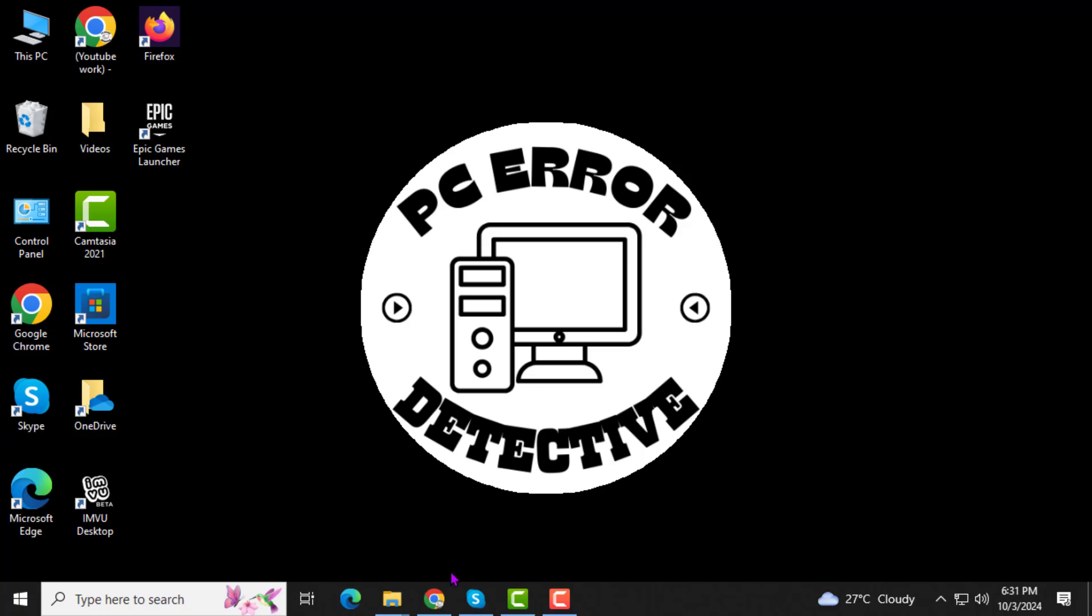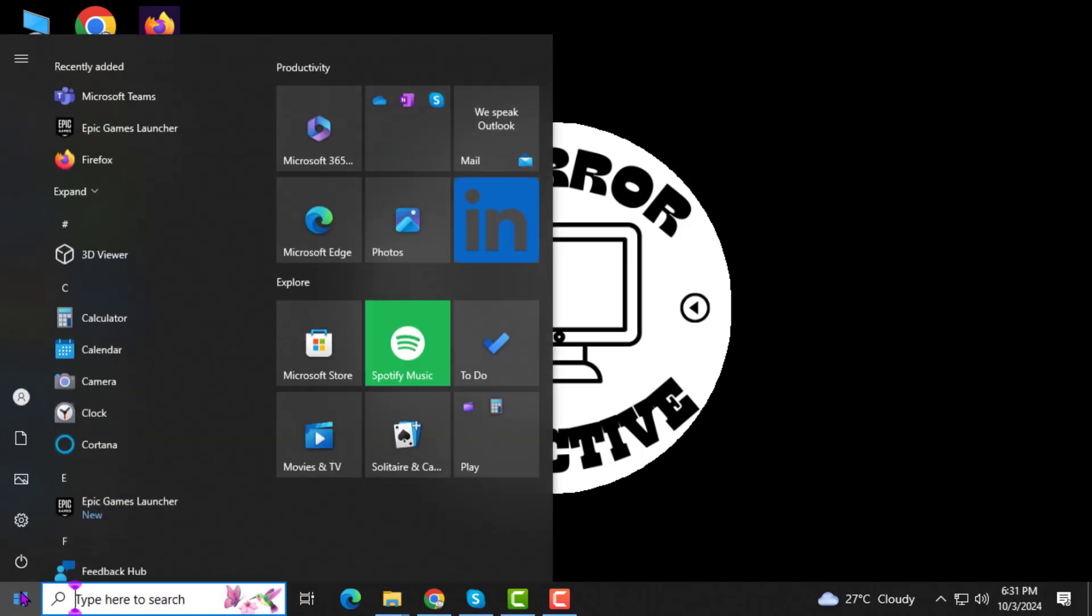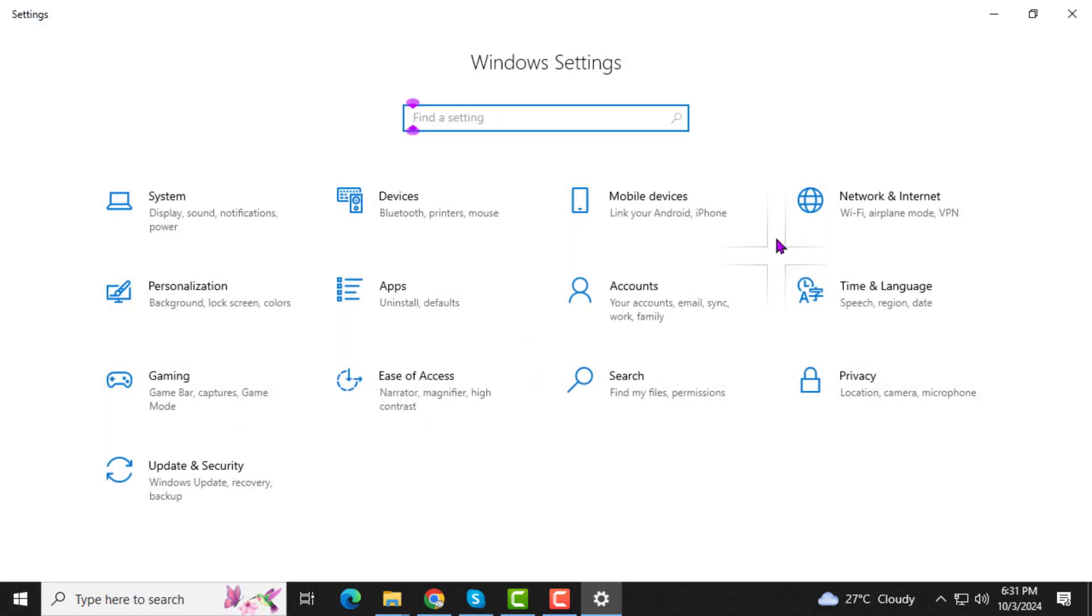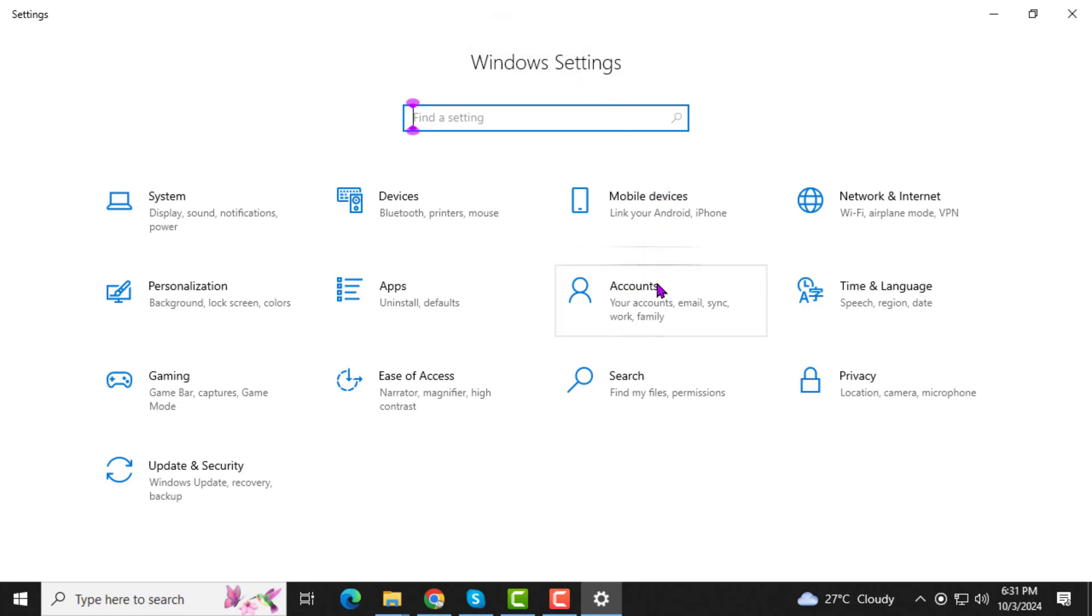Step 1. First, click on the Start menu located at the bottom left of your screen, then click on the Settings gear icon. This will open the Windows Settings menu, where you can control different aspects of your computer setup.